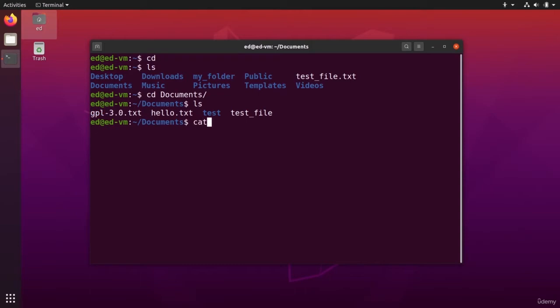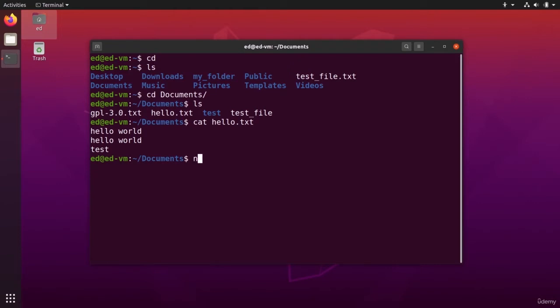So in the hello.txt, we have three lines here. Now to modify the file with the nano text editor, that's simple. You can directly use the nano command, and this is going to open the nano text editor.